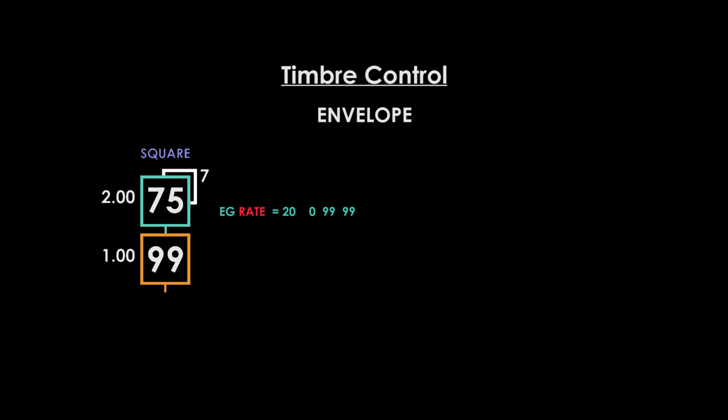To use this on the release stage, we need to edit the carrier release rate first. Right now it's closing immediately and therefore the modulator has no signal to modulate. If we slow the carrier's release, the modulator will have time to affect it and also engage its own release stage. Set carrier Rate 4 to 30 and set modulator Rate 4 to 40.